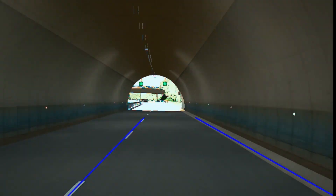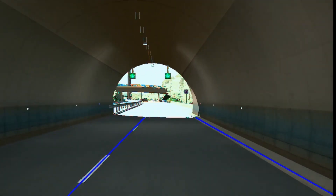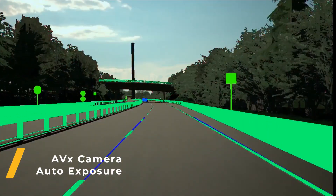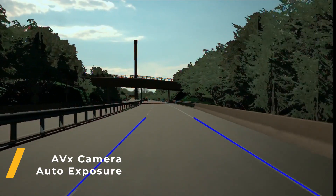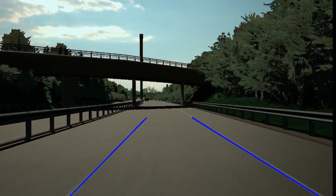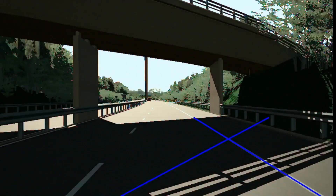As our vehicle approaches the end of the tunnel, there is a need to reduce exposure of the camera system to avoid oversaturation and loss of contrast. We can also see that shadows from an overpass are causing issues for the lane detection algorithm. This is an edge case that can be tested and corrected in simulation.